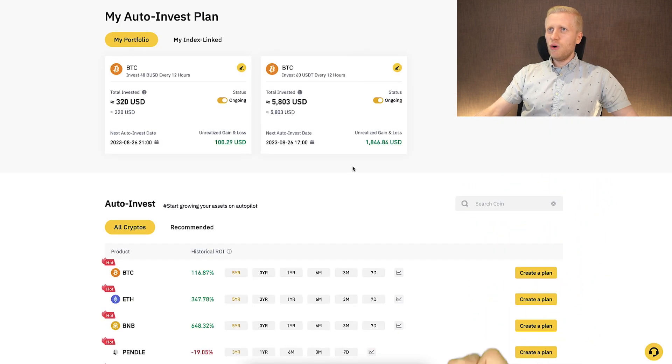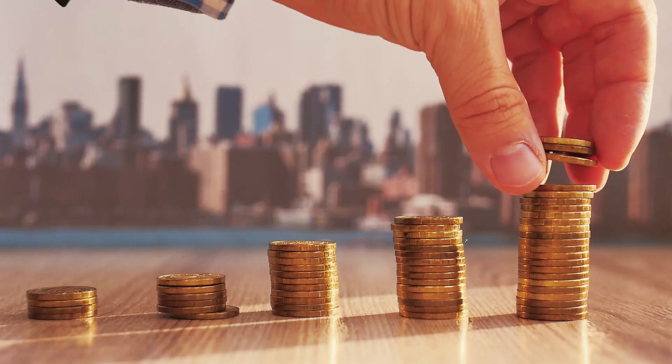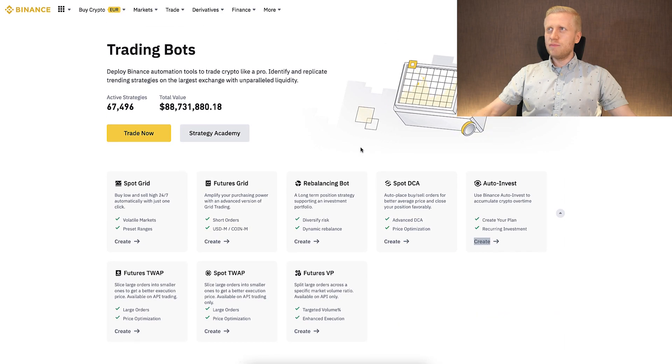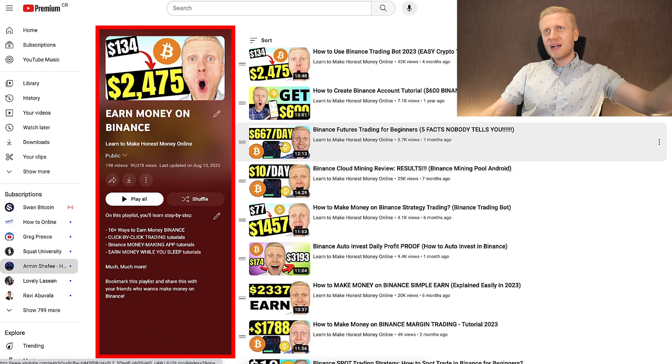The beautiful thing about Auto Invest is that you can start with even just 0.1 USDT, so even people with very little money can use the Binance Auto Invest bot. This was a quick overview of all of the Binance trading bots. If you want to learn more about each bot in detail, see me put my own money into them and show results transparently, come to my playlist Earn Money on Binance, where you can find money-making methods beyond just the bots.